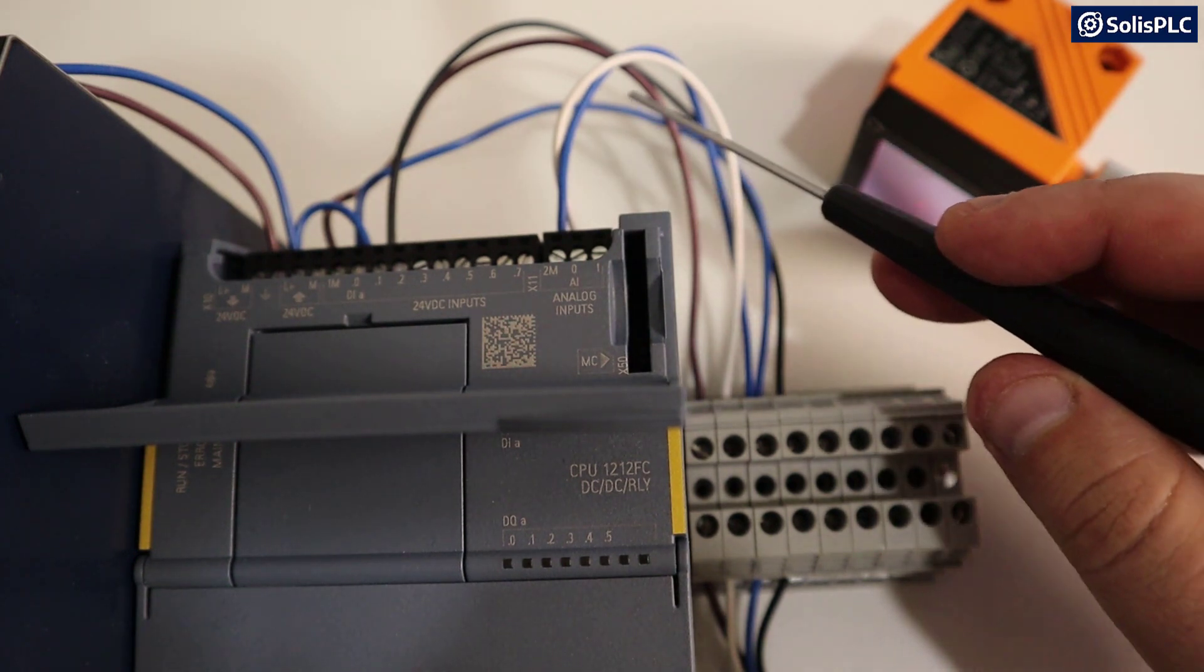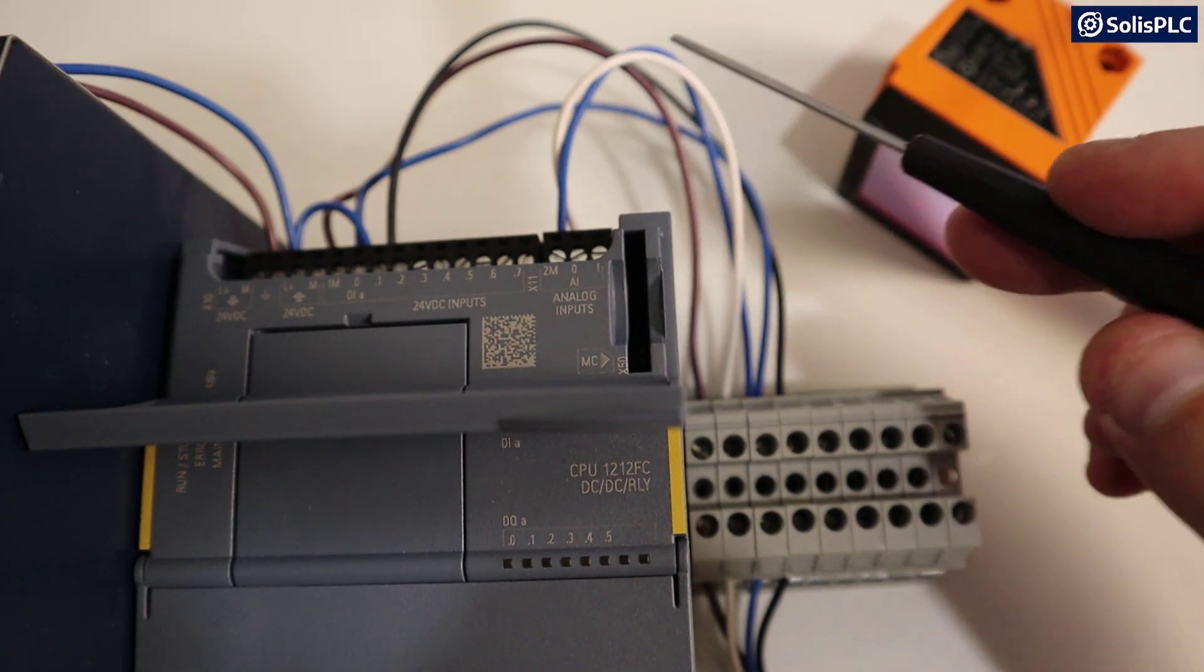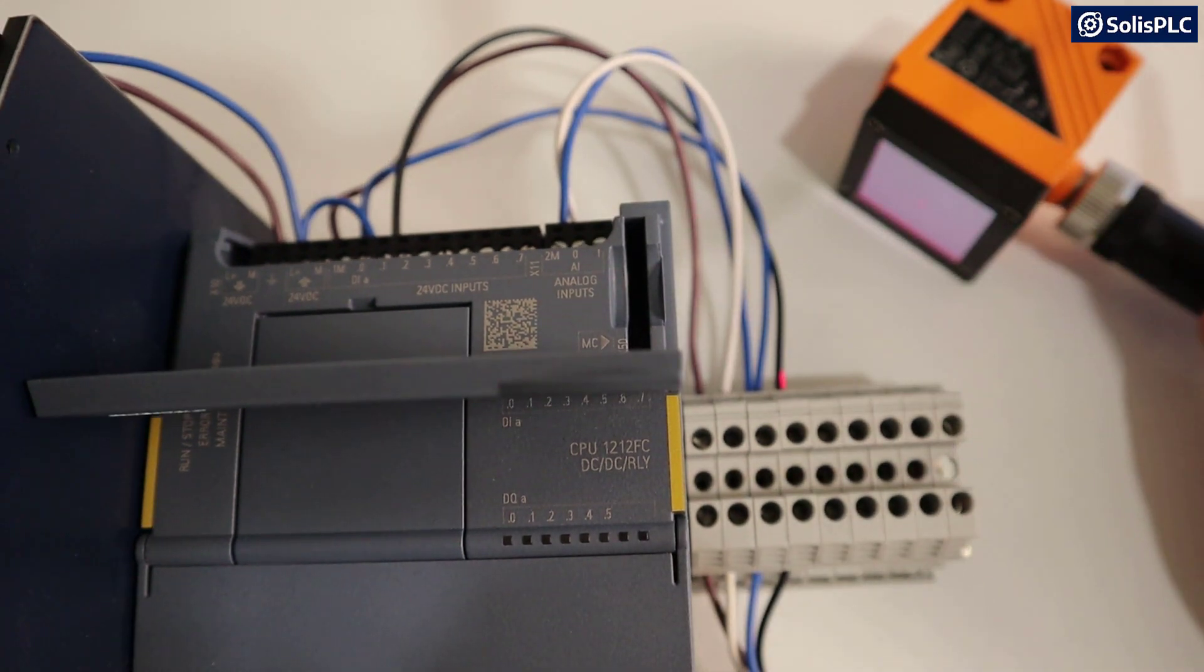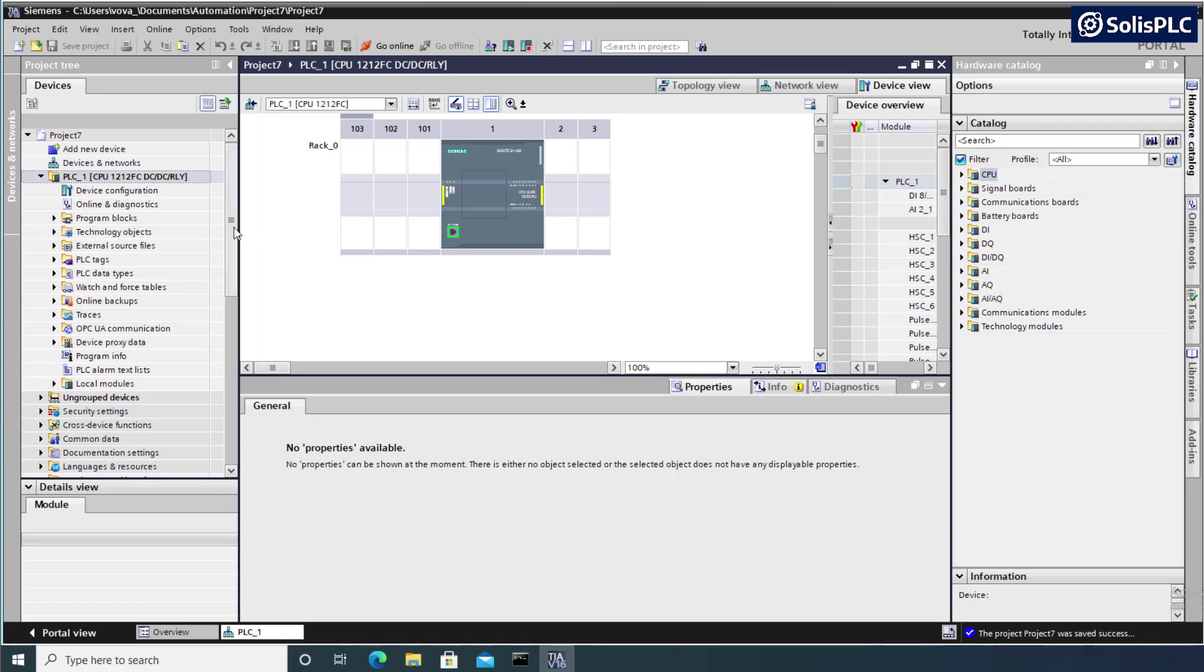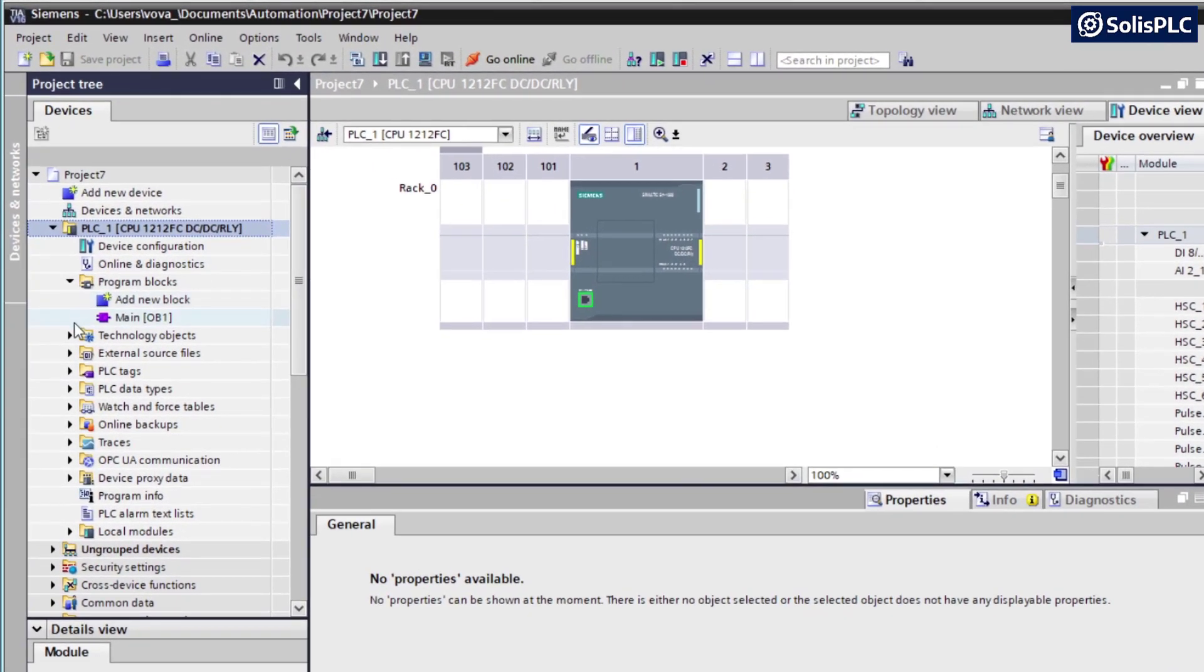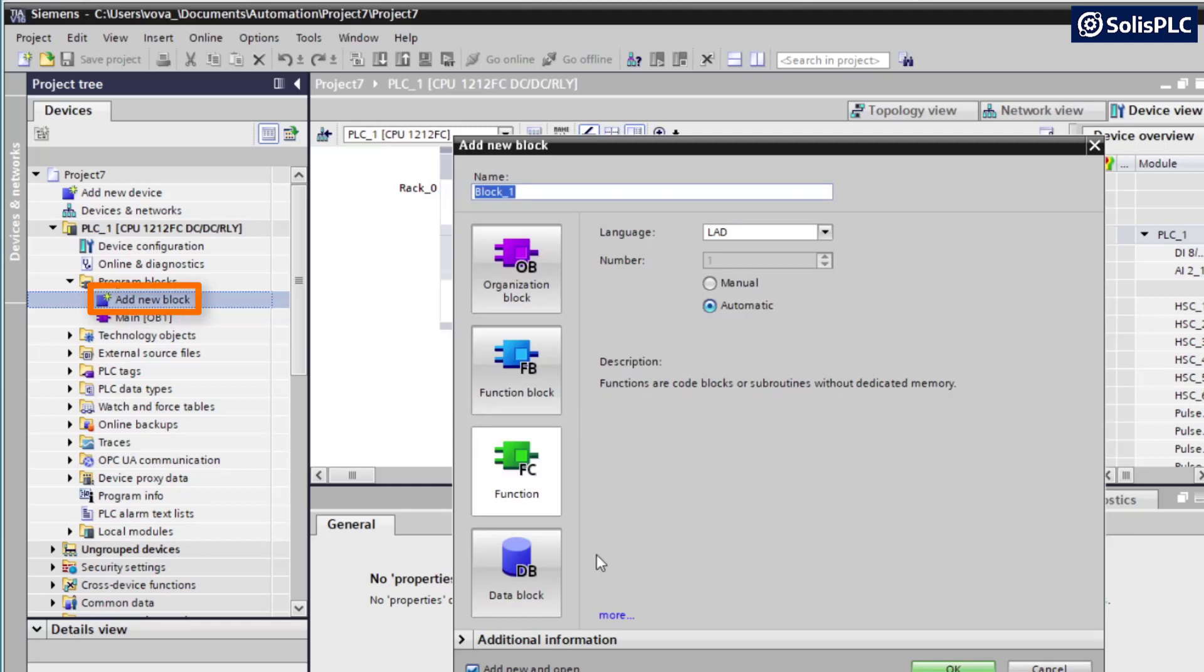So let's take a look at TIA Portal and how we can get this value into the right measurement. So the first item we're going to take care of is building our function. So I'm going to open program blocks and notice that we have the main, as we've always had with a blank new project, I'm going to double click on add new block.